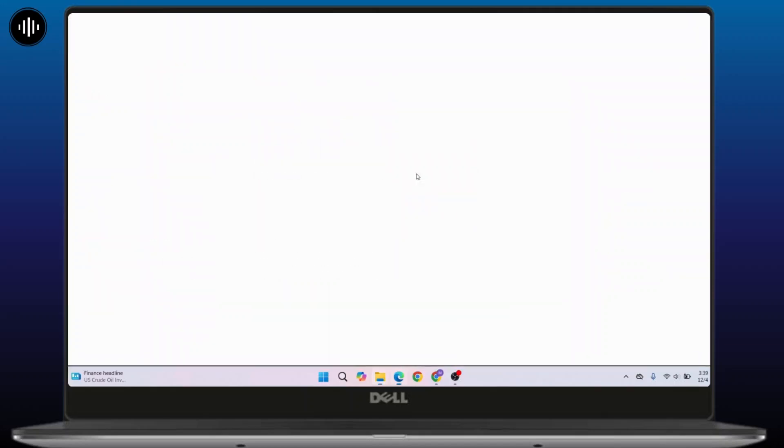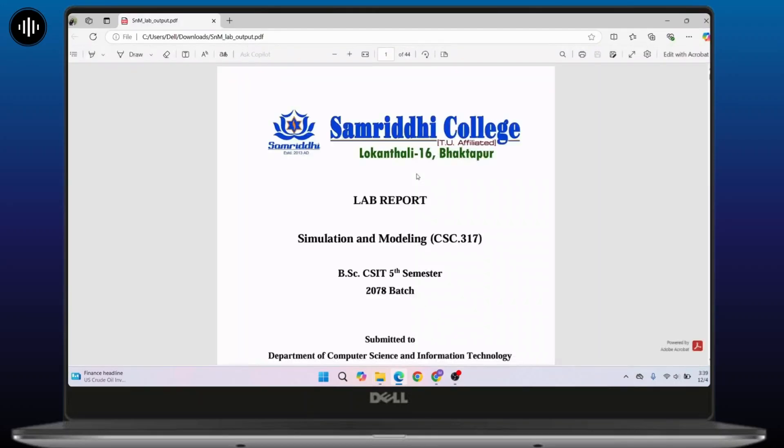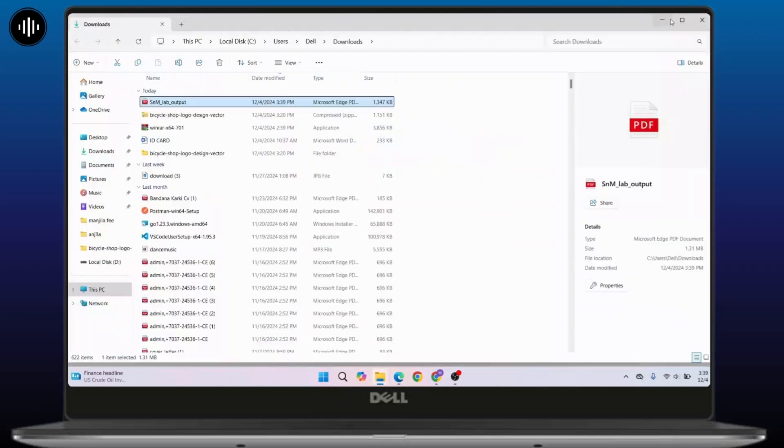So click on it and there you go. Now the PDF file is opened in your laptop.